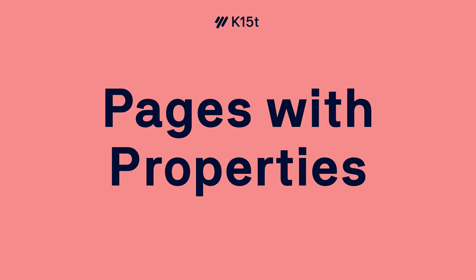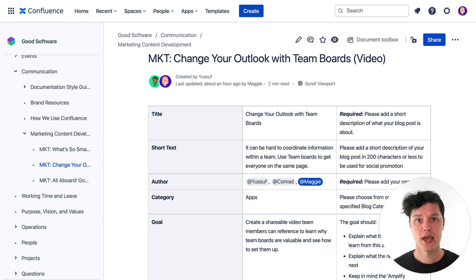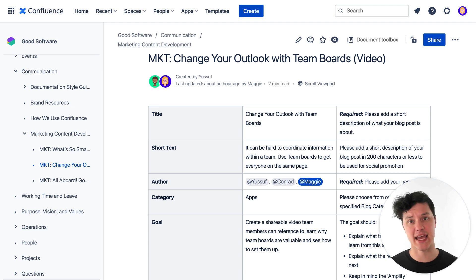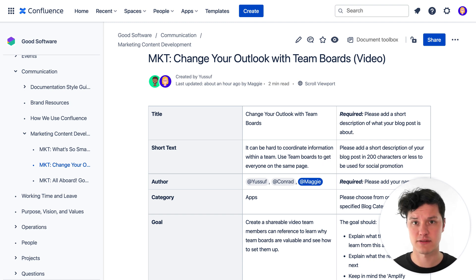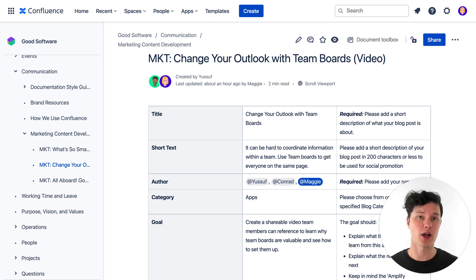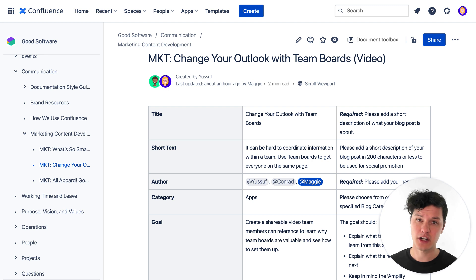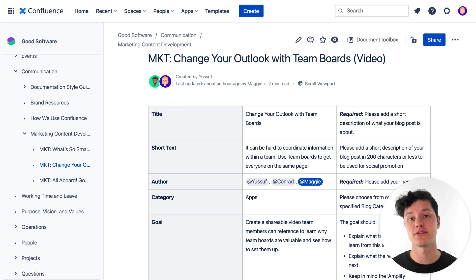So everything in Confluence starts with a page, just like this one. But a single page doesn't just contain things like text and images. We're not just talking about a Word doc or a Google doc. We're here to put our content to work and with Confluence, we can do more with it.